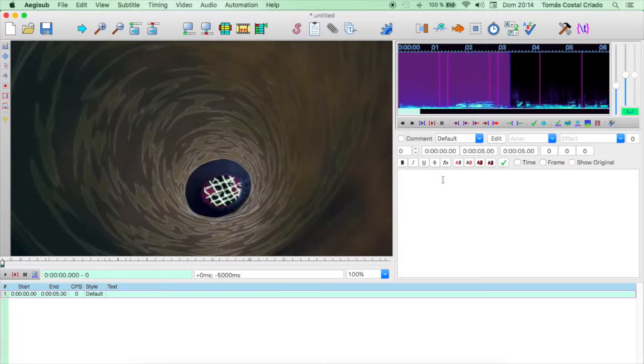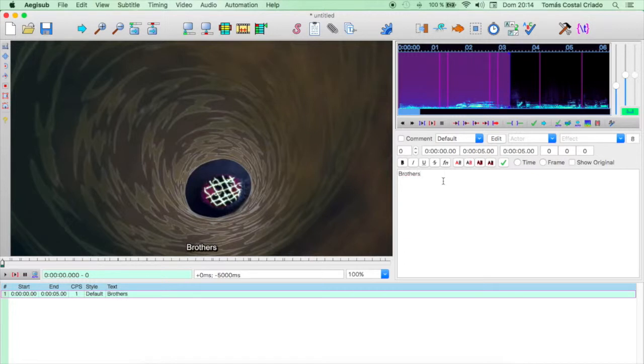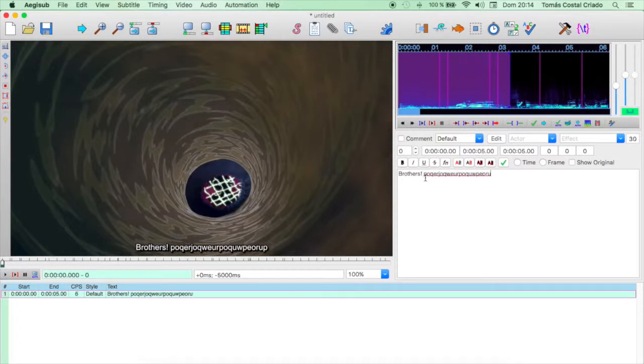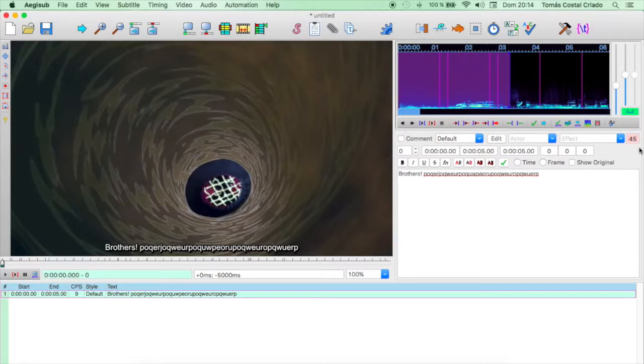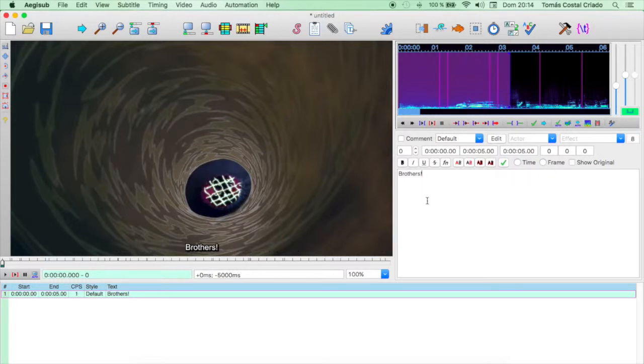Once you have heard the phrase, you may write it in the text space. Brothers! You see that there are eight characters written in that line, but if we exceed the number of characters, the marker will become red. You don't want that? Then let's respect the conventions about subtitling that you will learn about if you haven't already.